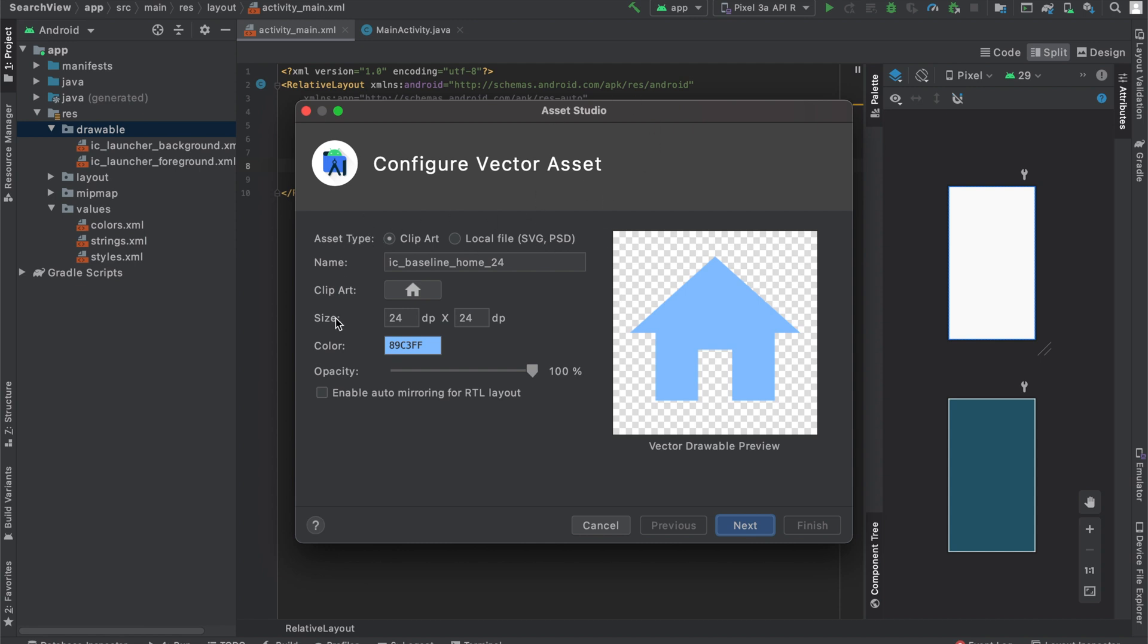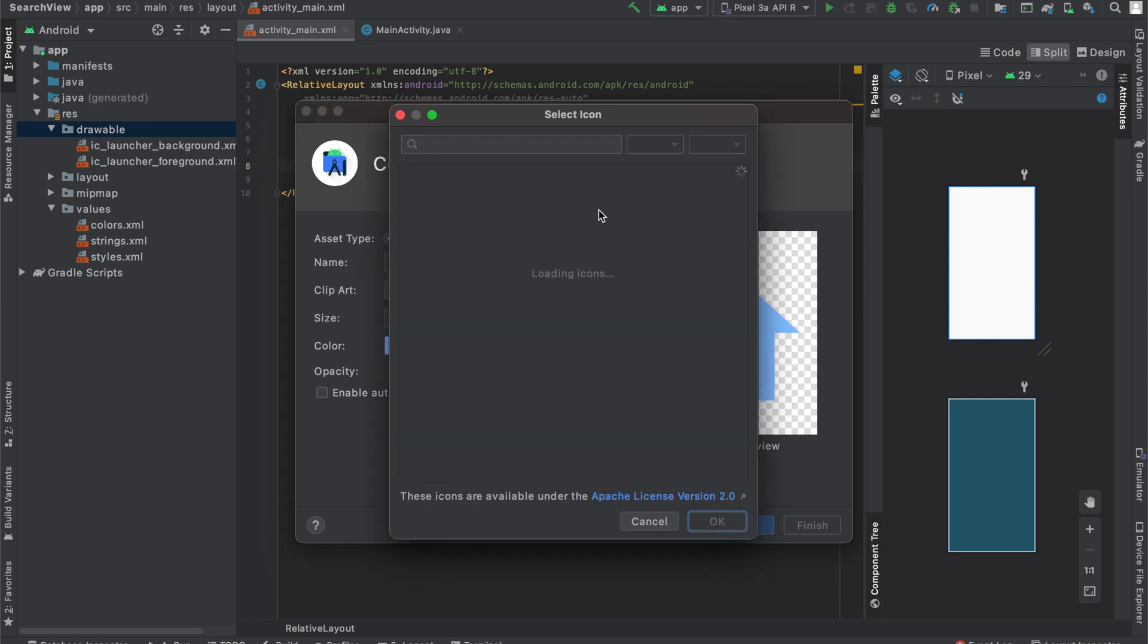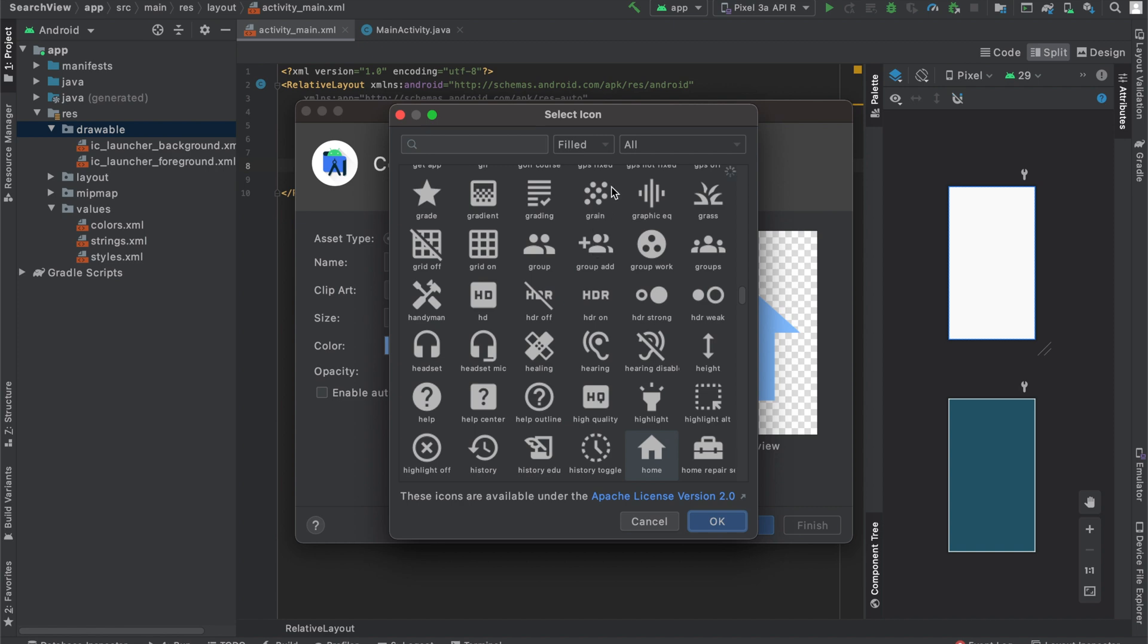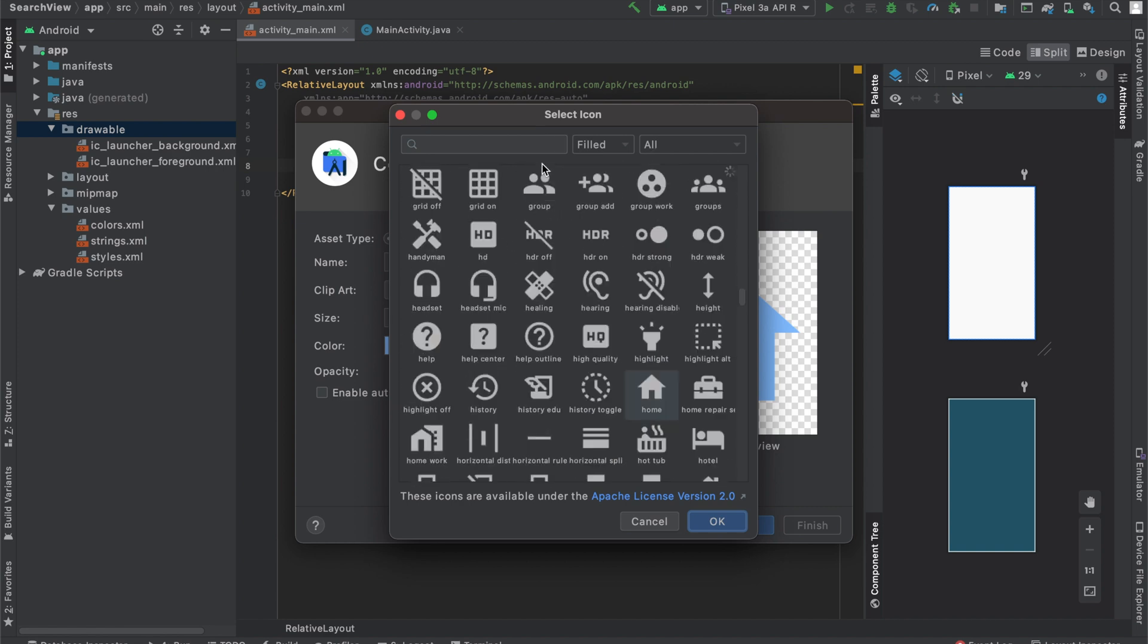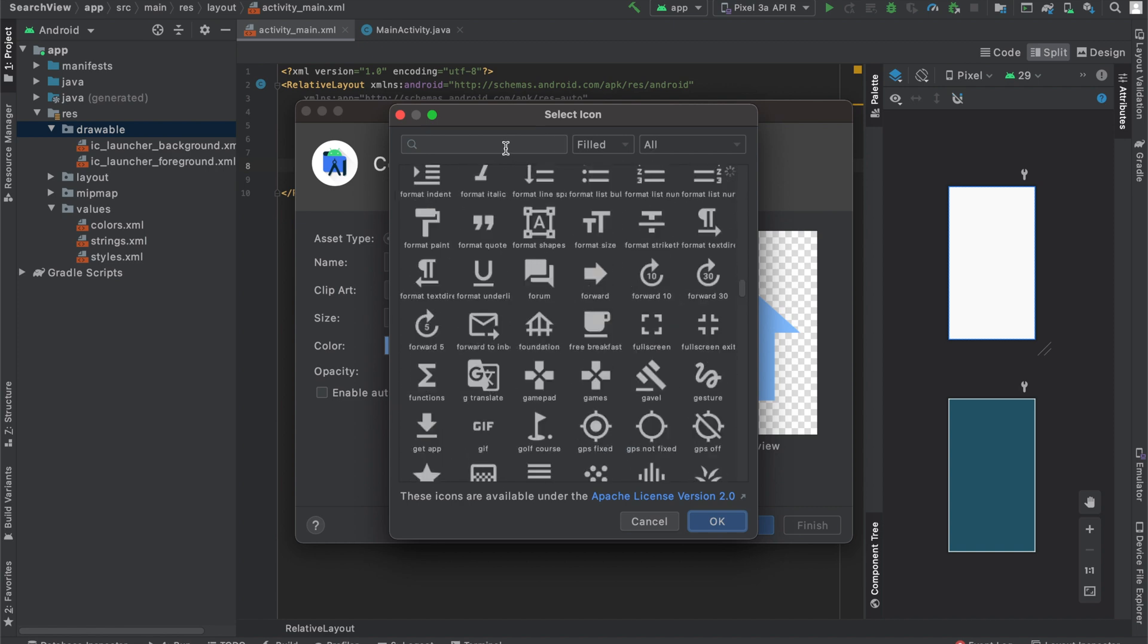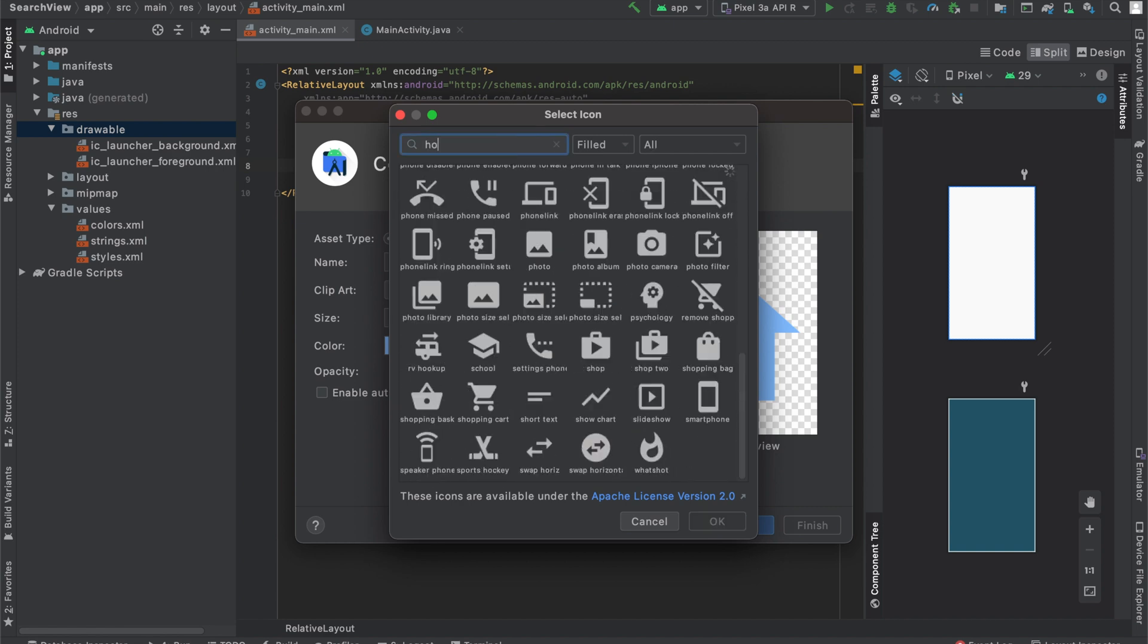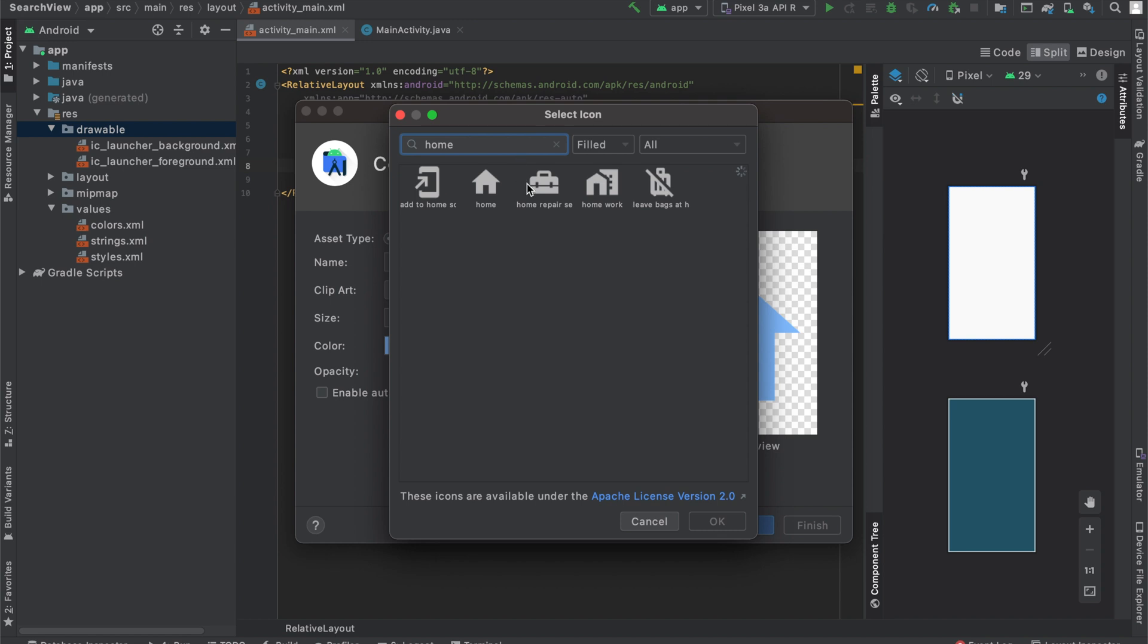You can see over here we have a couple of options. To actually select an icon on the right of Clip Art, there's this little rectangle. Click on it and you can see that it will load all the icons that we can use in our app. So for this example, I'm going to go ahead and search for home and select this home icon.